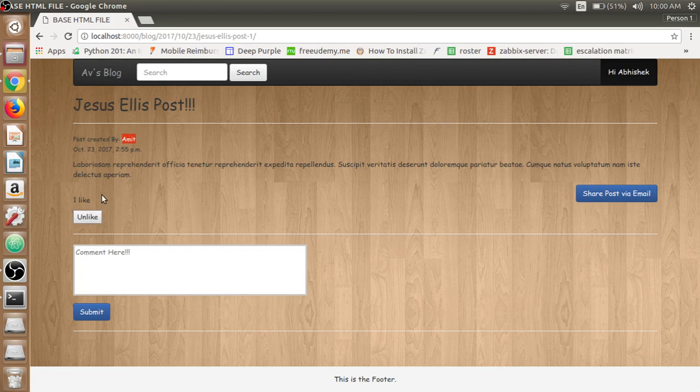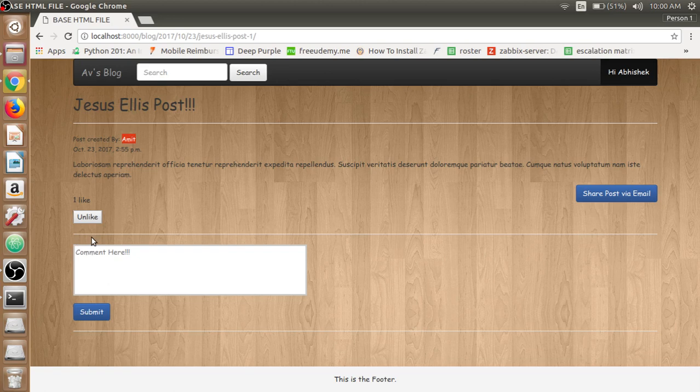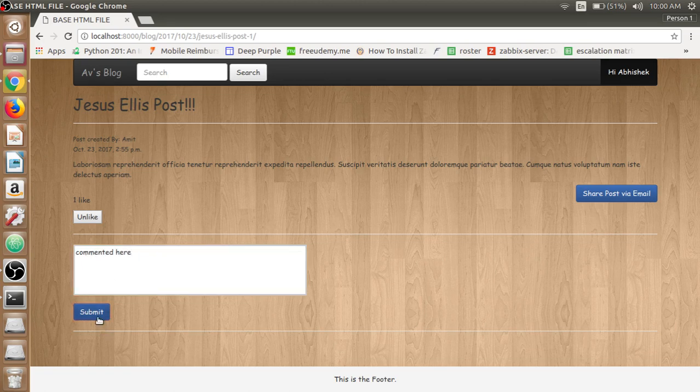See, the page has not been refreshed as we have used Ajax in this little like button which will show online. Then we can be able to comment over that post - commented here, we can submit.